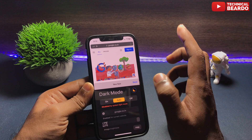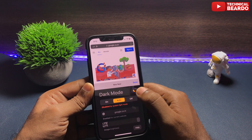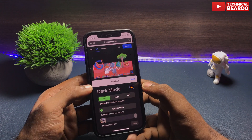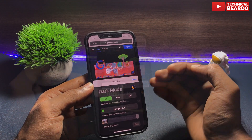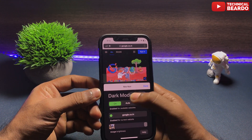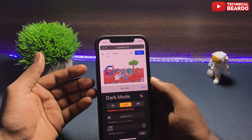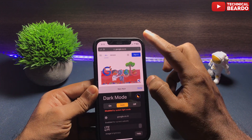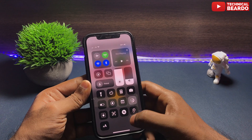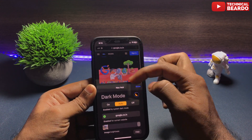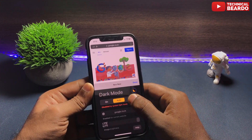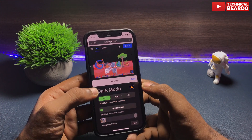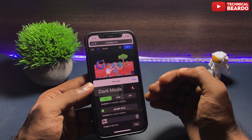If you put on Auto, your Safari browser will follow your iPhone's mode — dark mode when your iPhone is on dark mode, and light mode when your iPhone is on light mode. Or you can put it Off. Off is useful when your iPhone is on dark mode but you don't want Safari browser to also be in dark mode.